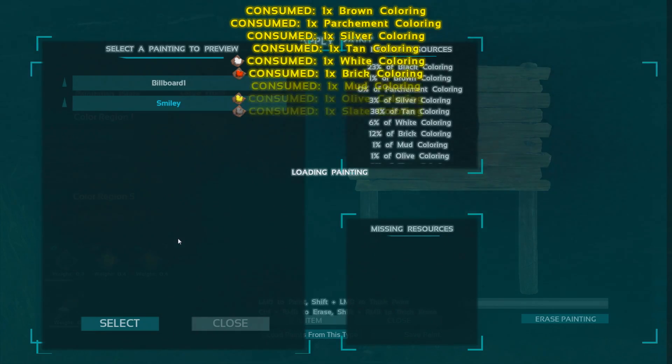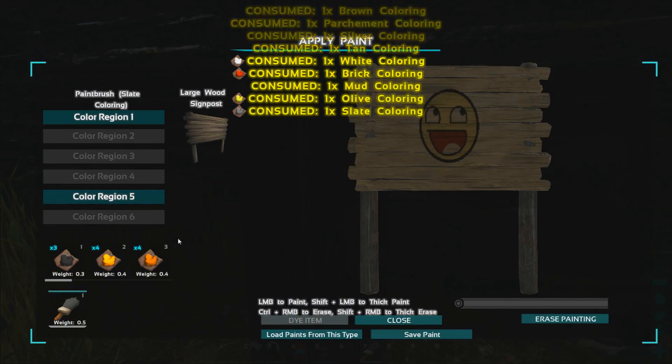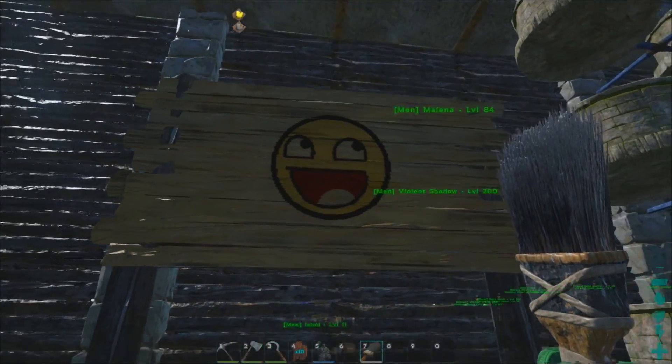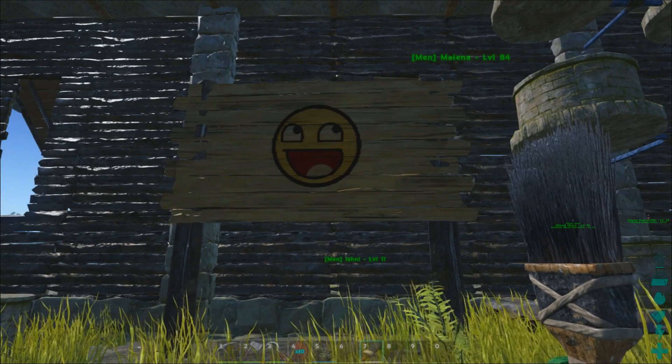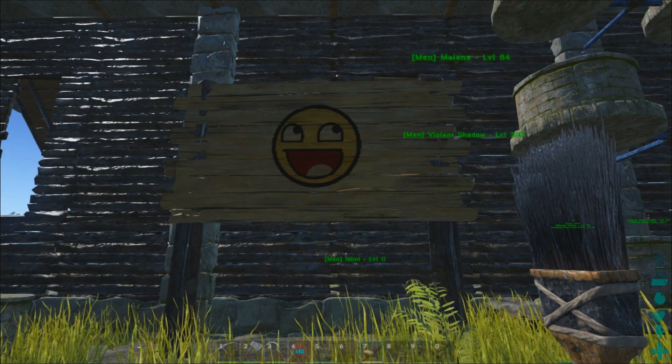Once that list is empty you can paint your image. After you've done that you can exit the menu and behold your masterpiece.